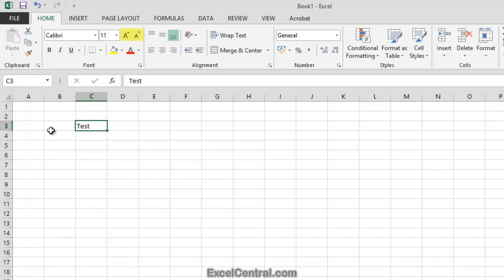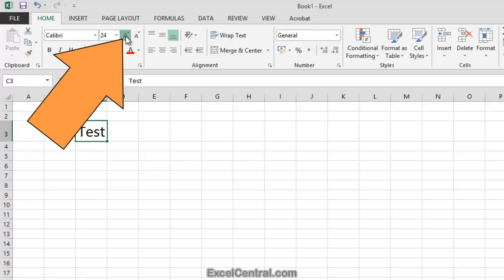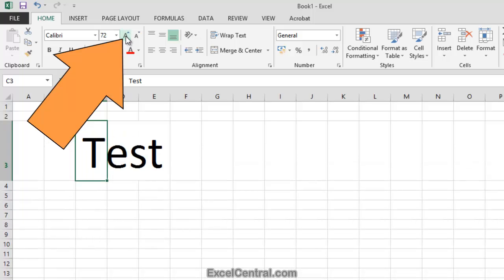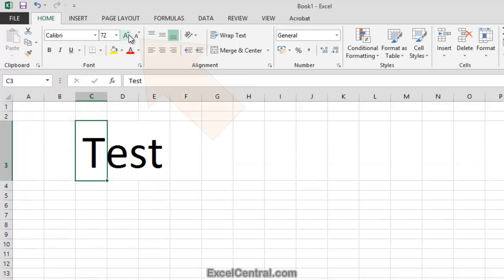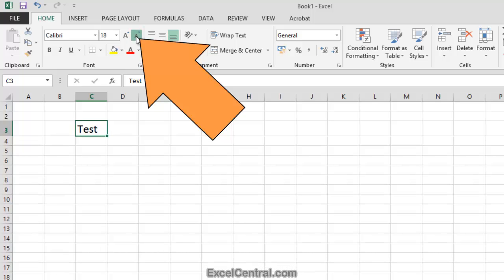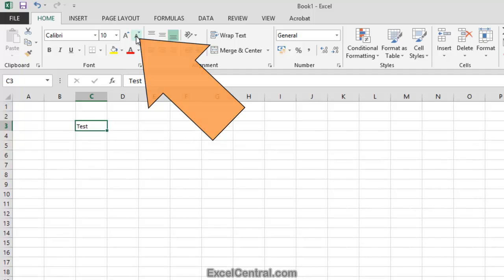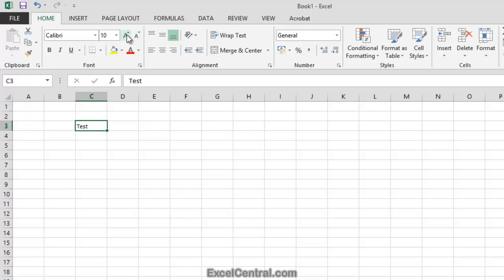The two buttons to the right of the Font Size box give you another way of doing exactly the same thing. I can make the font larger by clicking this icon, and every time I click the font size gets bigger and bigger. And I can make it smaller by using the button on the right hand side — every time I click, the font gets smaller. But let's put the font size back to 11 points.